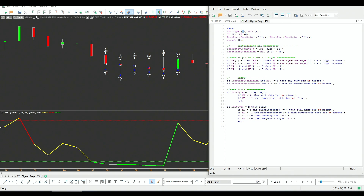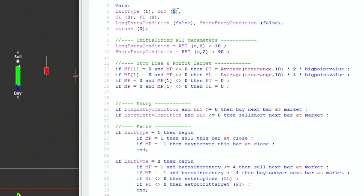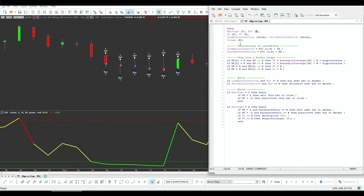The exit type is either 1 or 2: 1 is exit end of day, 2 is exit with either five trading bars, stop loss, or a profit target — whichever happens first. Then the BLS parameter is either long, short, or both, so we can limit the program to go long only, short only, or both. The long entry condition is RSI 2 lower than 10, and the short entry condition is RSI 2 greater than 90. It's a very simple code.